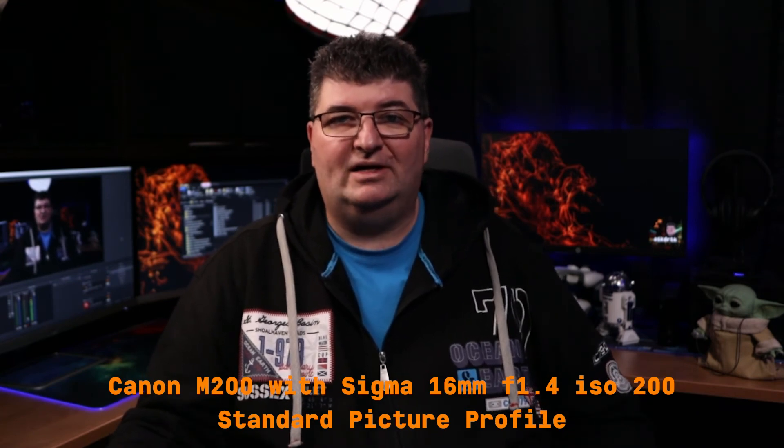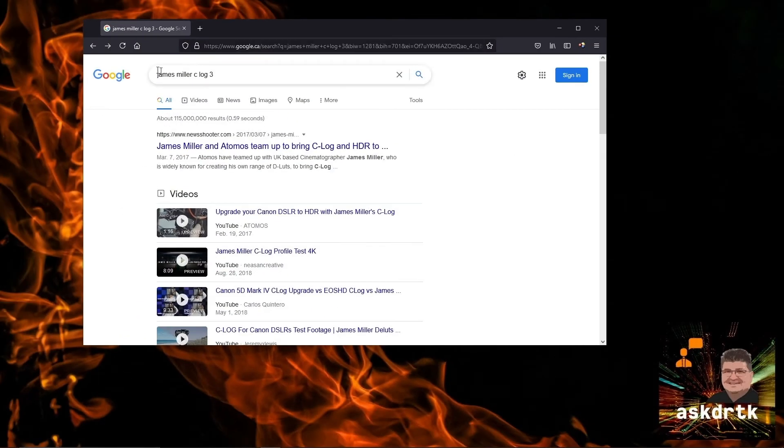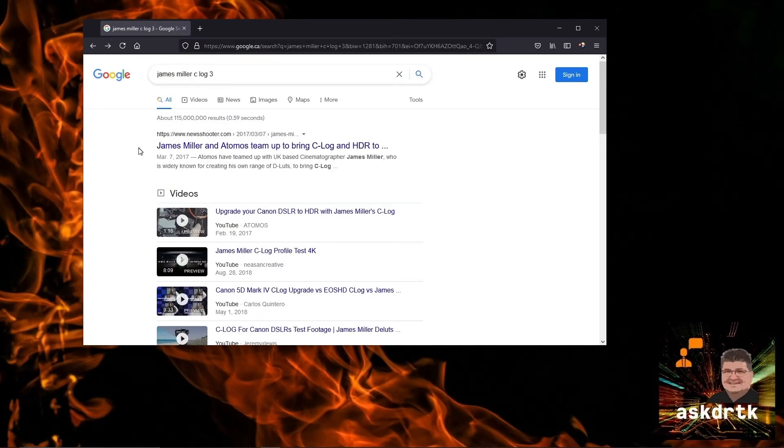Now we're back on the M200 using the standard profile. I'm not changing the shot in this video at all because I don't want the light or anything to affect the appearance. So now let's take a look at C-Log 3, we'll get that installed onto the M200.